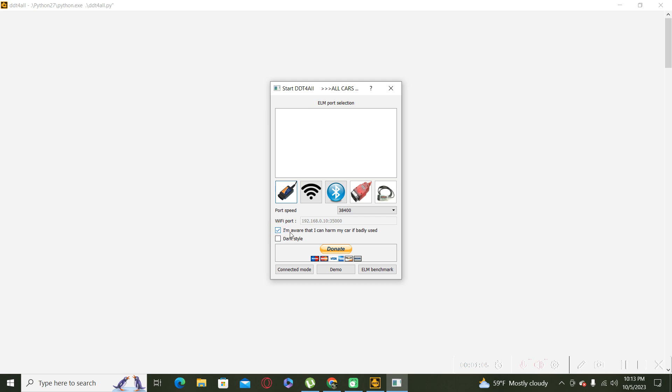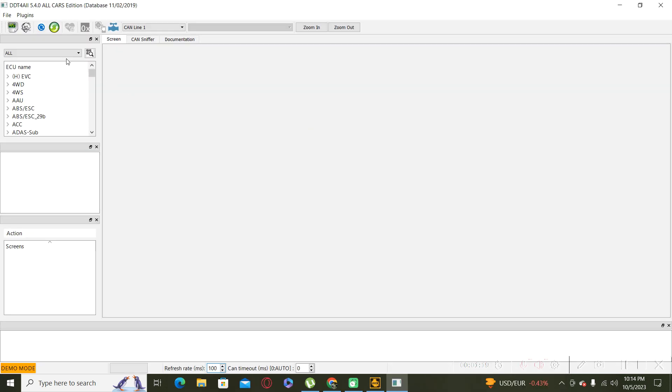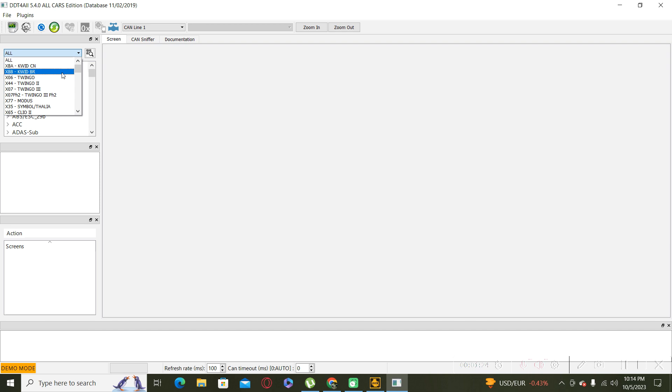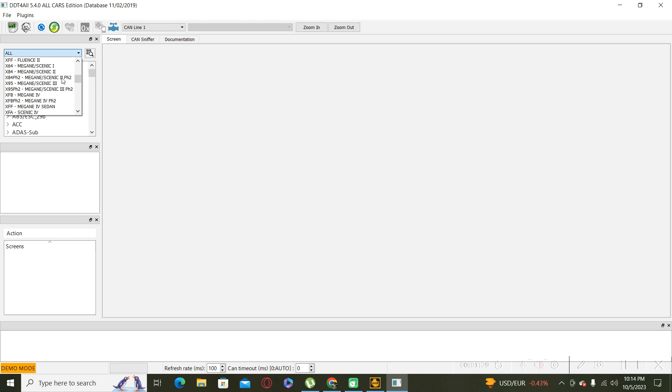Press I'm aware, and after that connect mode. In my case, I use demo mode for this video.